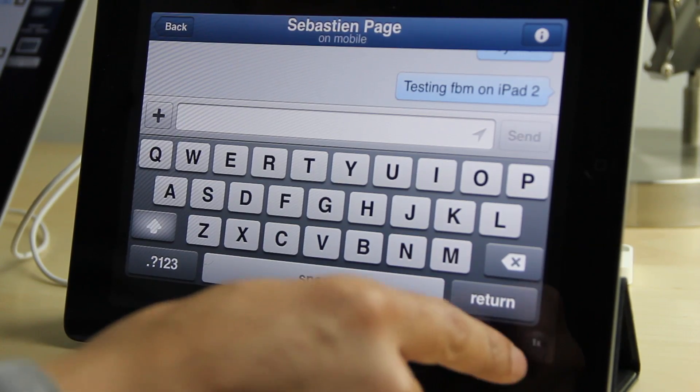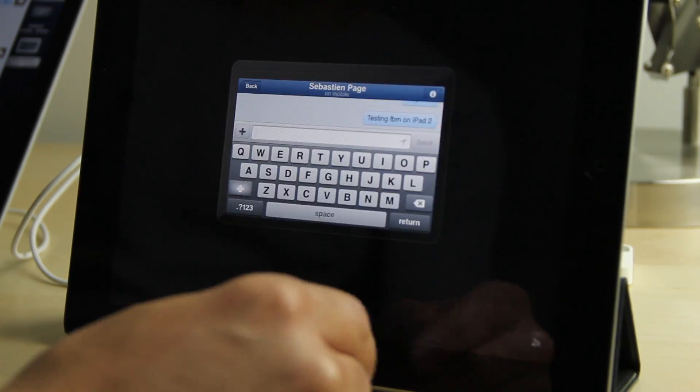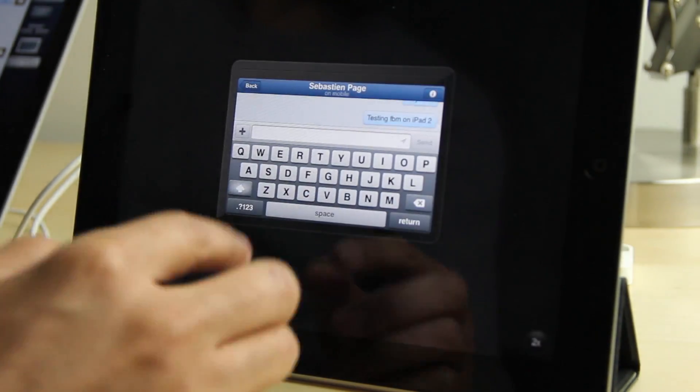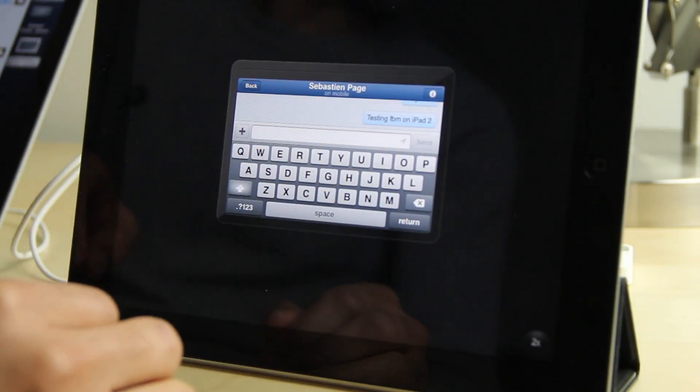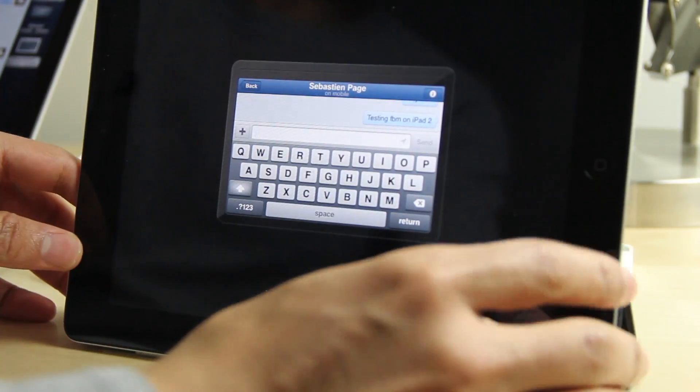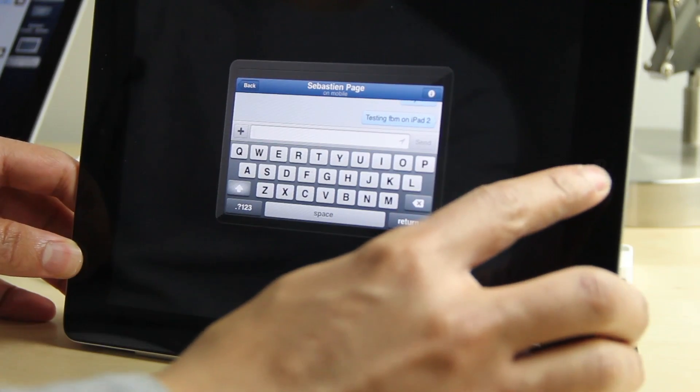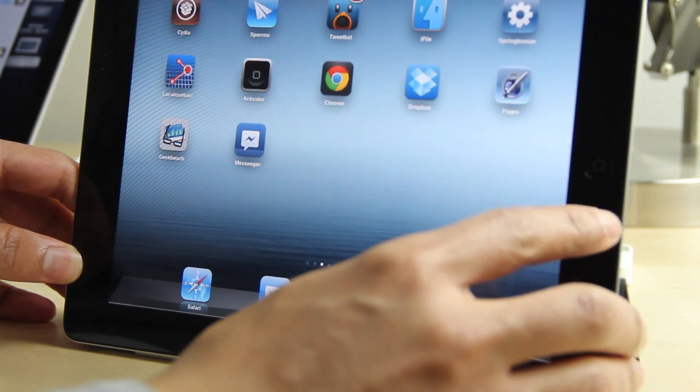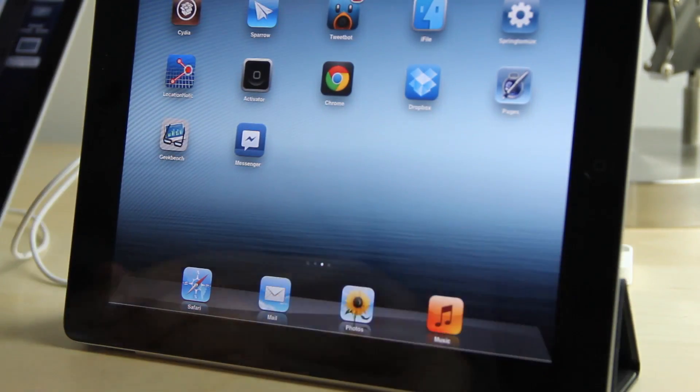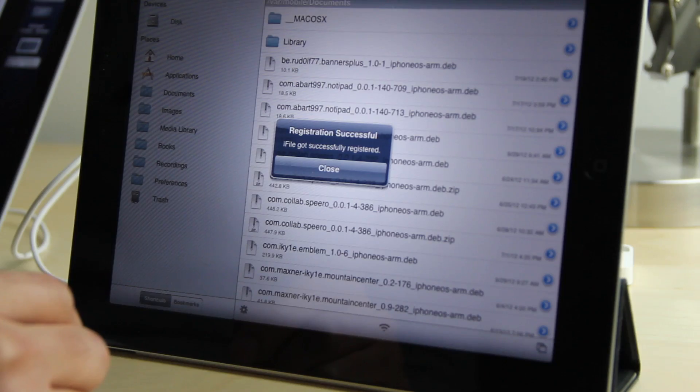But if your iPad is jailbroken, I'm going to show you how you can get Facebook Messenger formatted for the iPad right now, even though Facebook hasn't released the app yet.